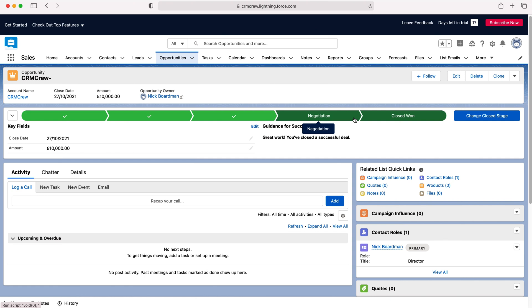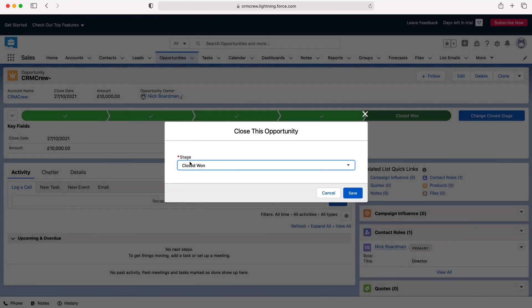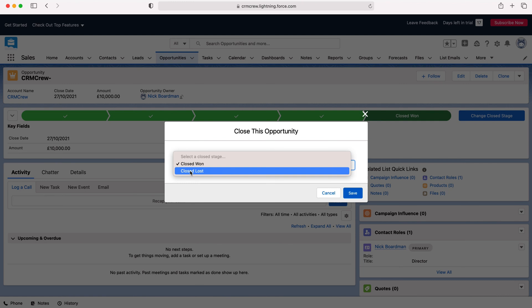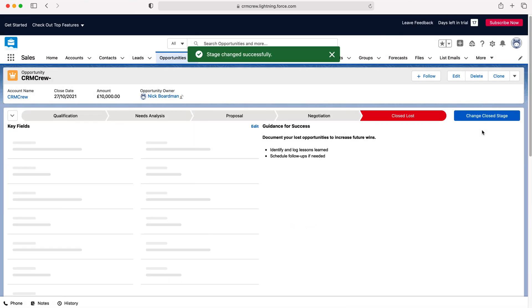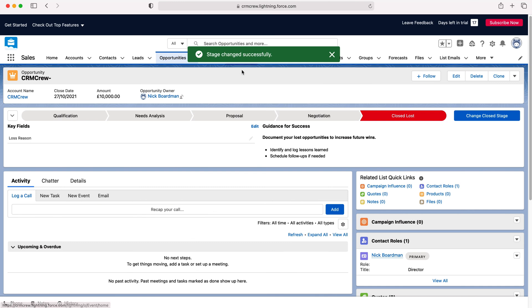Now you also can change this so you can press change closed stage - so unfortunately if the sale was actually lost we can just change it to close lost, press save and as you can see the stages have been changed and this has been marked as closed lost.